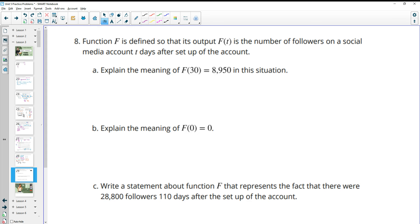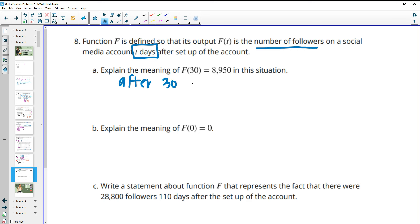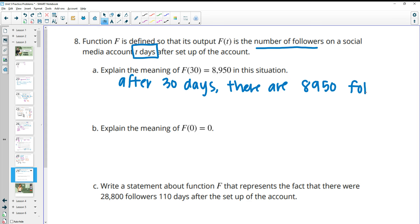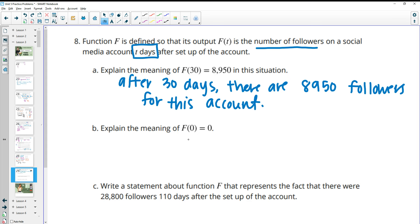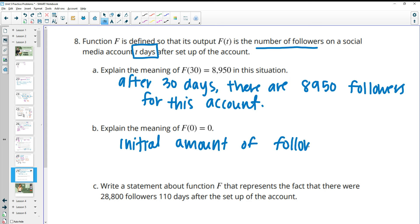Number 8: function F is defined so that its output is the number of followers on a social media account t days after setup. Explain the meaning of F(30) = 950 in this situation. The input is 30 days, so this is saying after 30 days there are 950 followers for this account. What does F(0) = 0 mean? This means after 0 days there are 0 followers — the initial amount of followers was 0, which makes sense because when you're just setting up your account you're not going to have any followers.